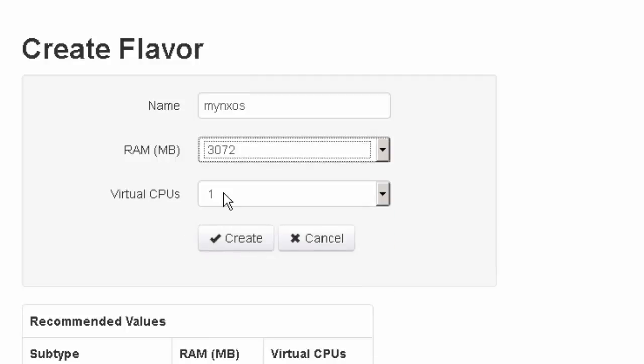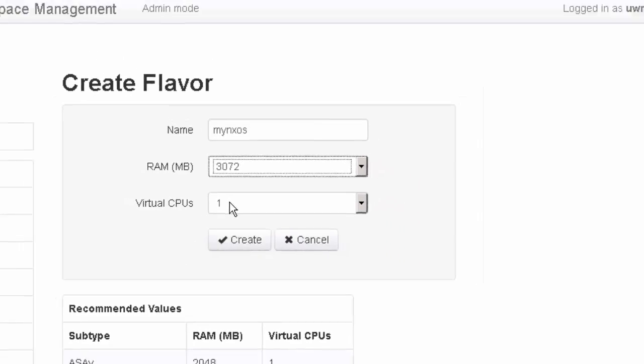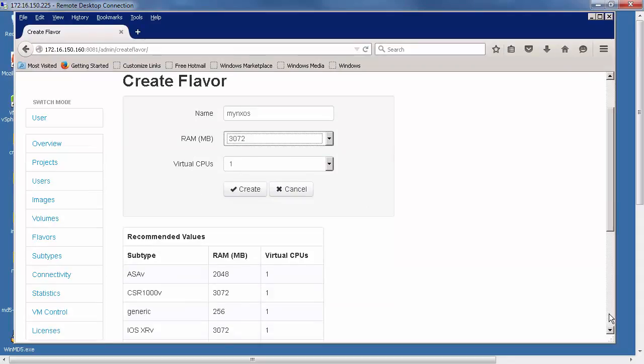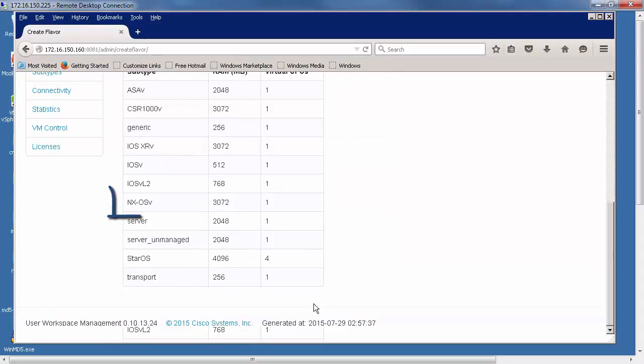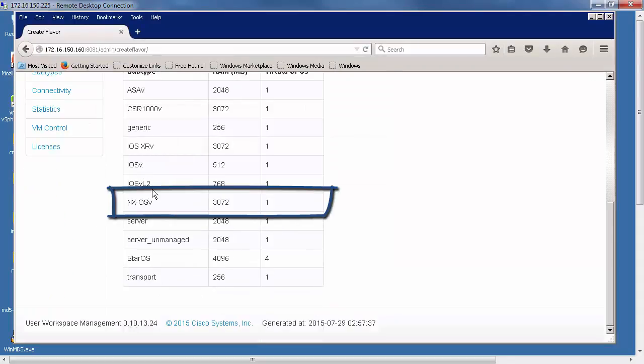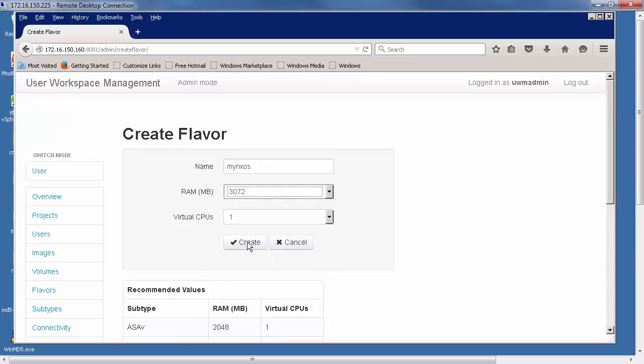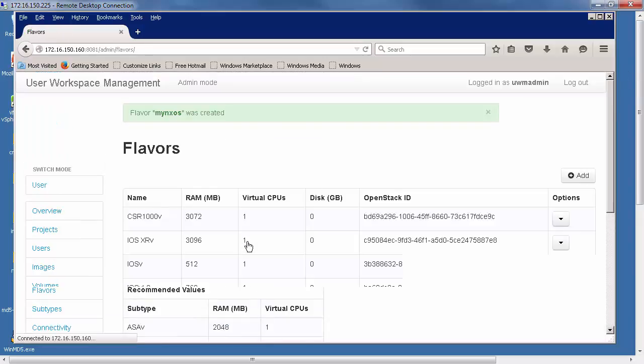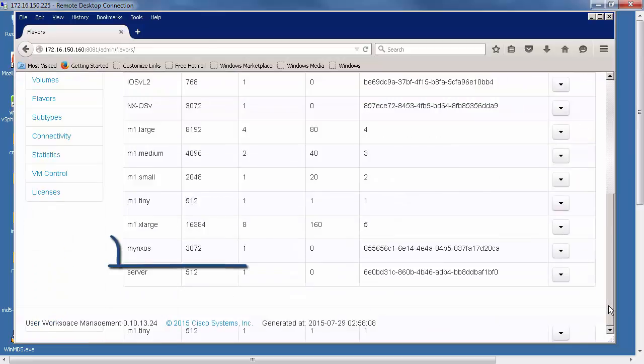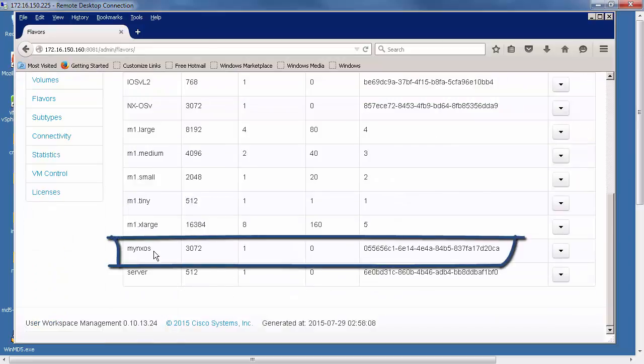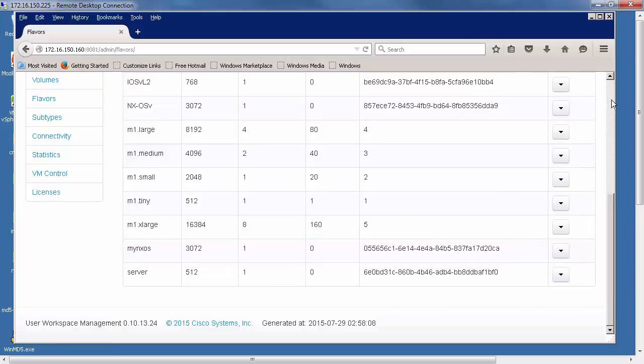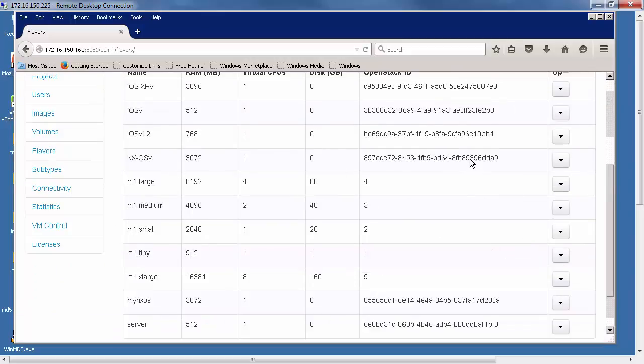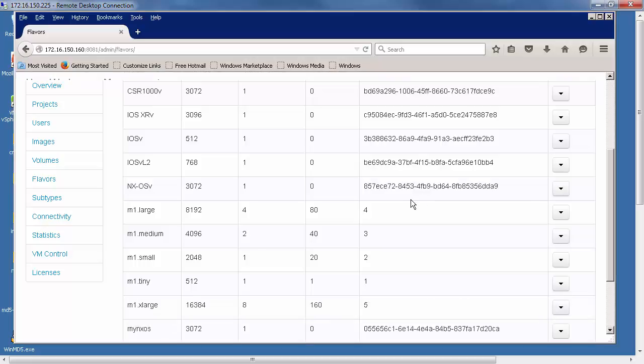The amount of RAM that we want to give it is 3072 and the amount of CPUs is 1. If you scroll down to the bottom of the screen, you'll see that's the recommended values as well. So we'll create that flavor and that gets added here. Here's the MyNXOS one that we created, pretty much identical to the NXOS one, the difference just being the OpenStack ID.